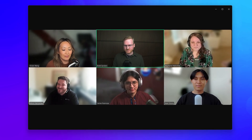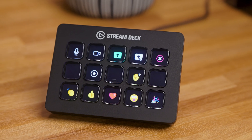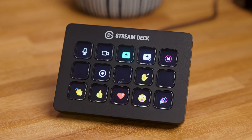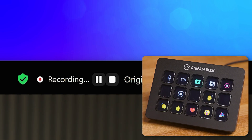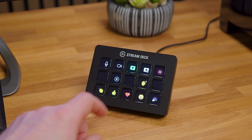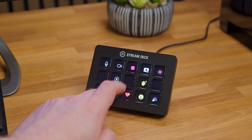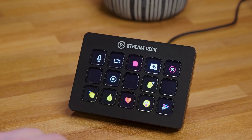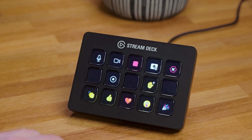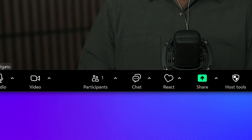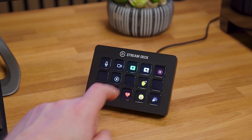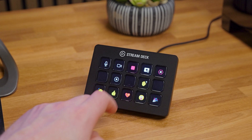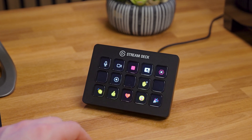Sharpen up your meeting skills with the Zoom plugin for Stream Deck. Toggle your mic and camera, or start recording in an instant. With just a tap and see the status right on your Stream Deck, with easy-to-see dynamic icons.